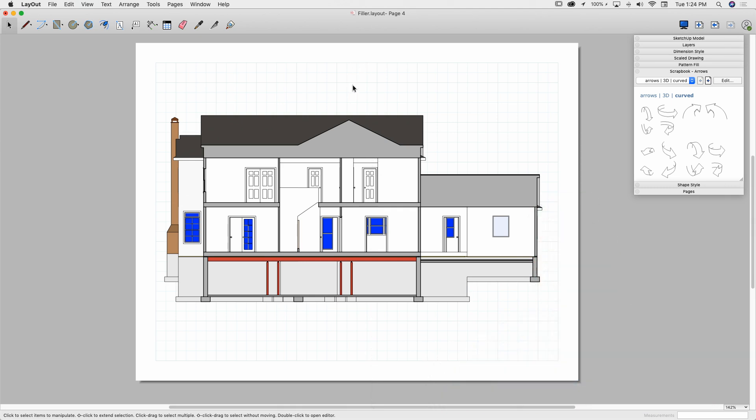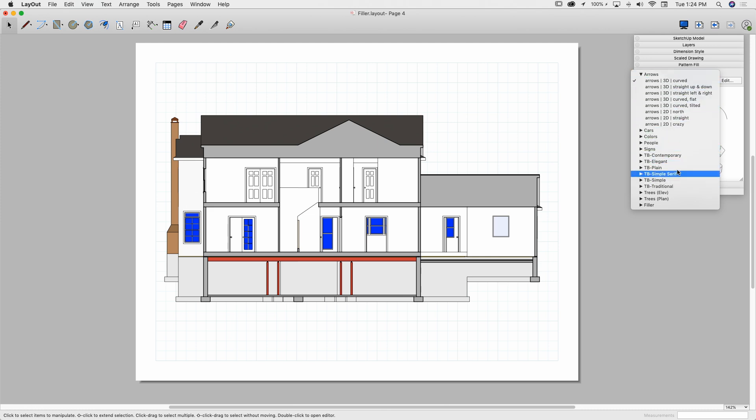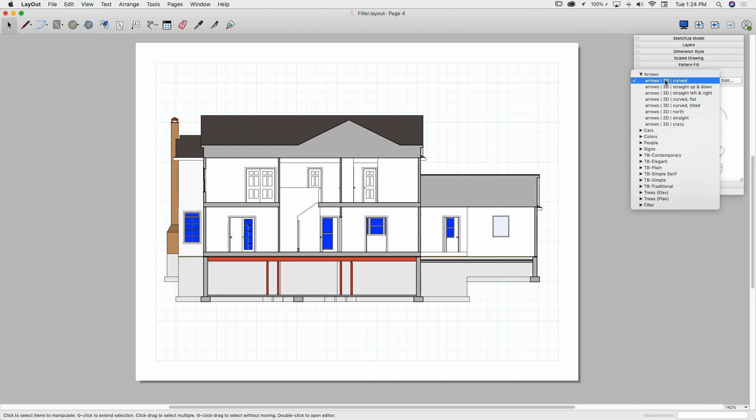Alright, so we're working in the same model we've been working in here, and we're going to look at scrapbooks. So first I just want to look at some default scrapbooks. When you come into scrapbooks, what scrapbooks are is collections of drawings that are already made, they're ready for you to use, so you don't have to go in and recreate the same geometry over and over as you create your plans.